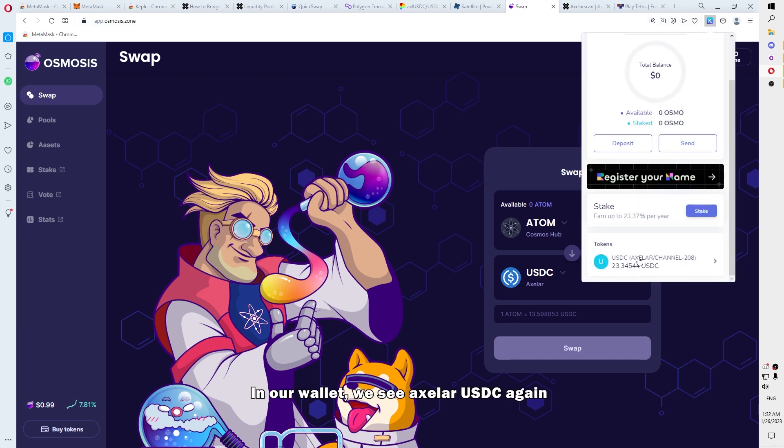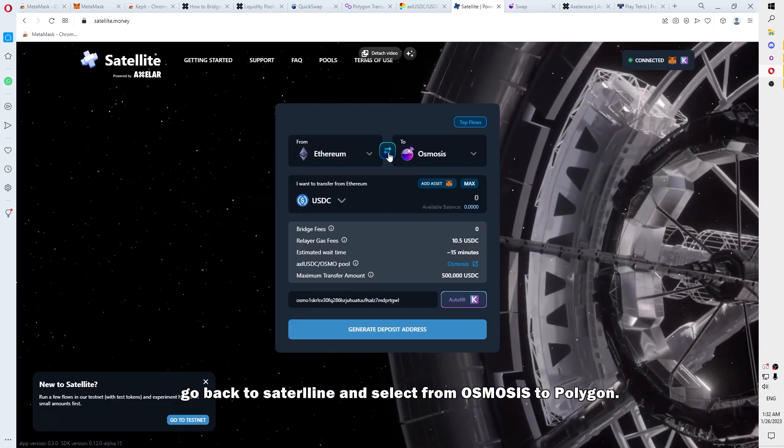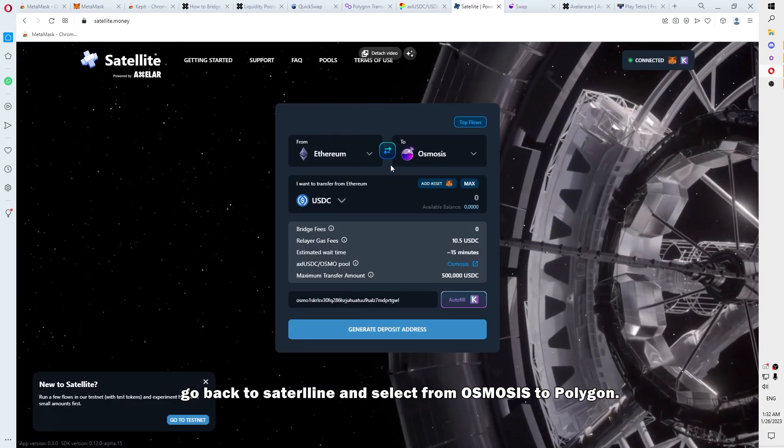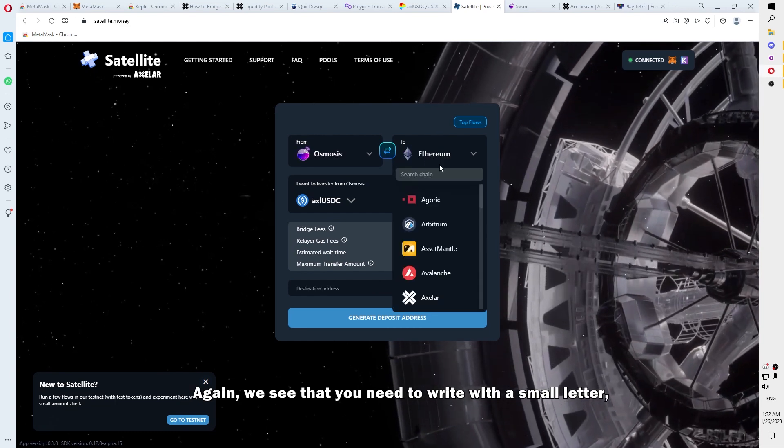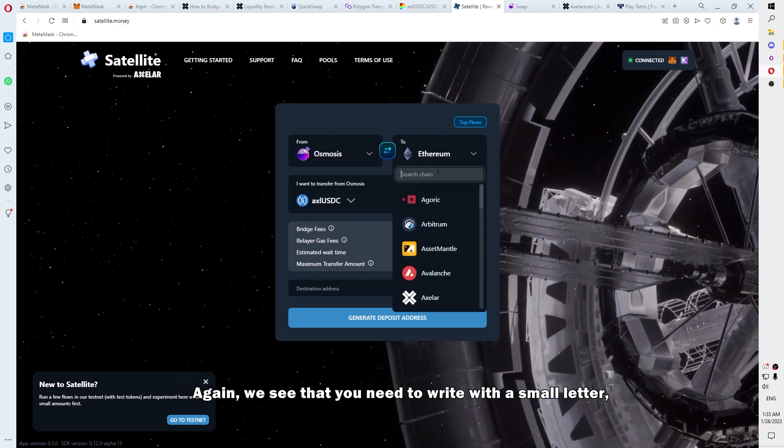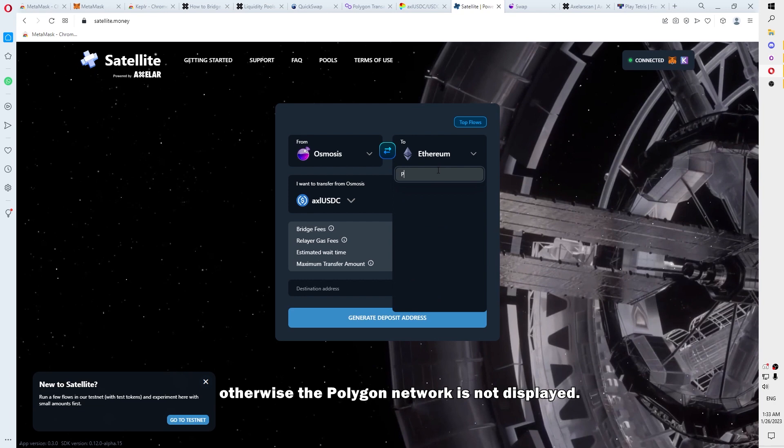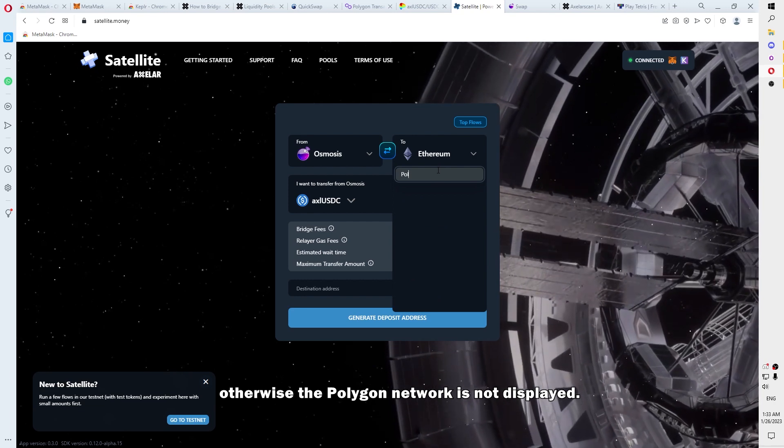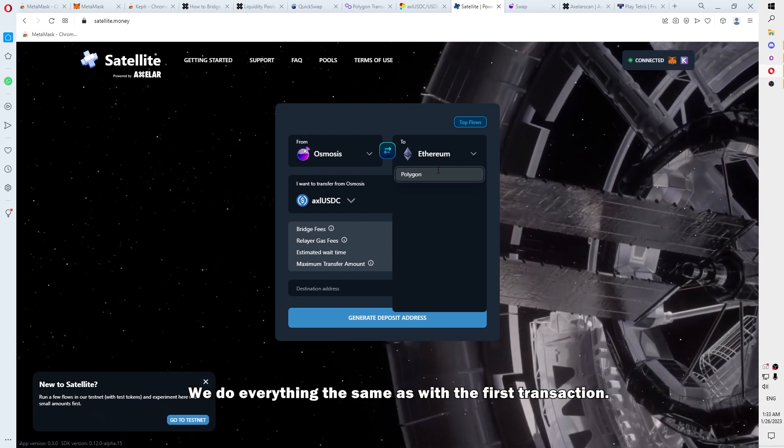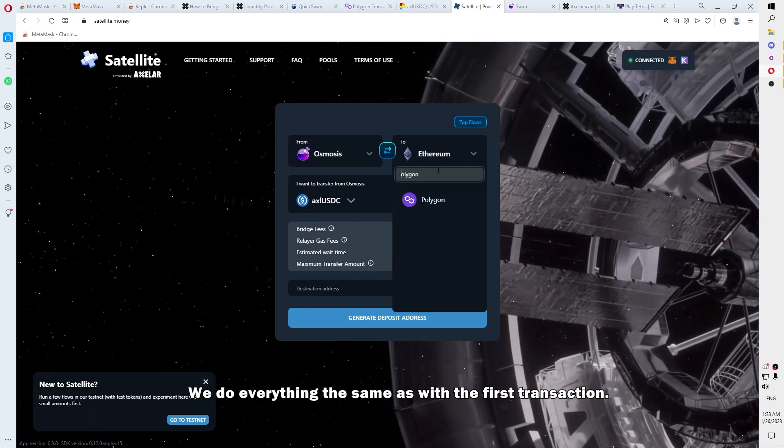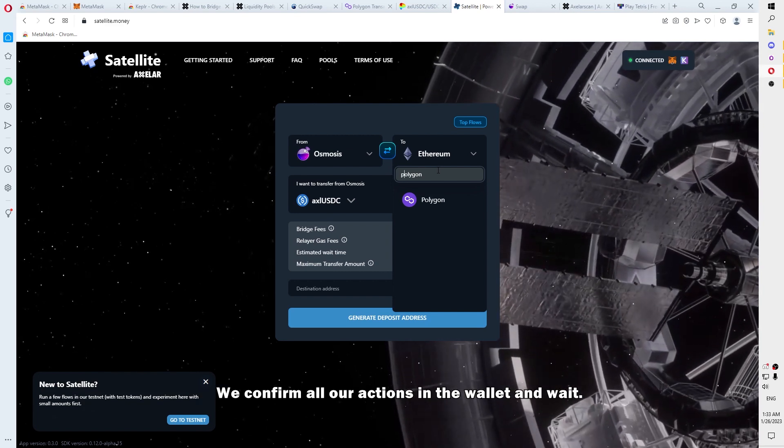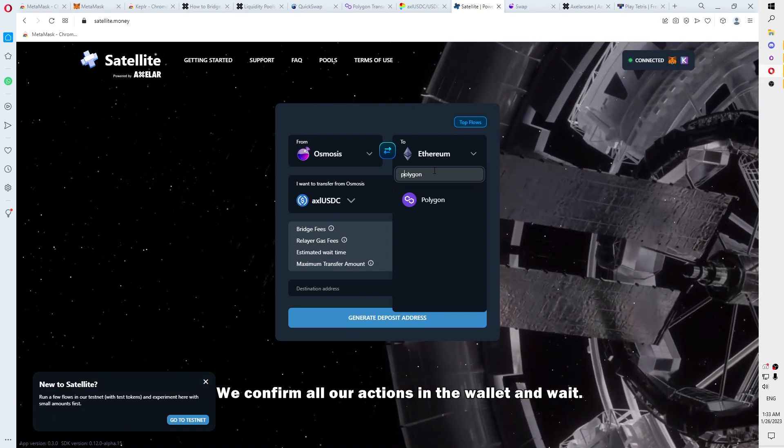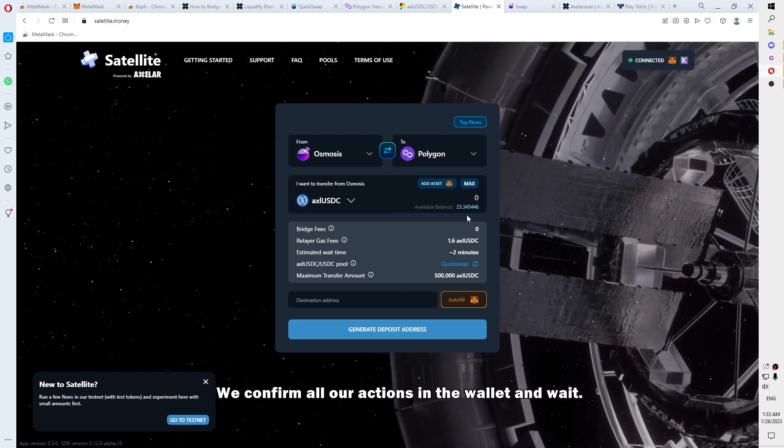In our wallet, we see axlUSDC again, go back to Satellite and select from Osmosis to Polygon. Again, we see that you need to write with a small letter. Otherwise, the Polygon network is not displayed. We do everything the same as with the first transaction. We confirm all our actions in the wallet and wait.